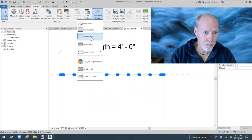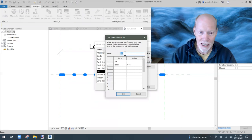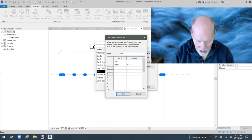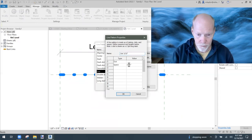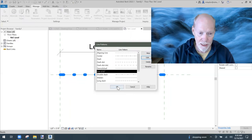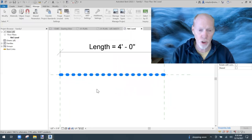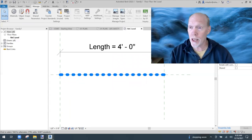Go to Manage, Additional Settings, Line Patterns. I don't like the dot pattern spacing, so I'll hit Edit. I'll change the dot pattern space to three thirty-seconds of an inch — a dot and then a small space, about half the size as before. Click OK. That looks a little better to me.